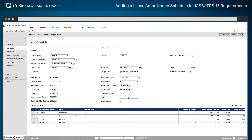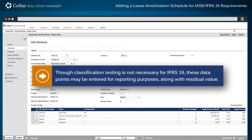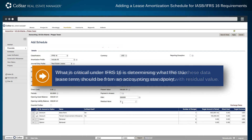The next two data points for entry are the fair market value of the asset and the expected economic life of the asset. Though classification testing is not necessary for IFRS 16, these data points may be entered for reporting purposes, along with residual value.